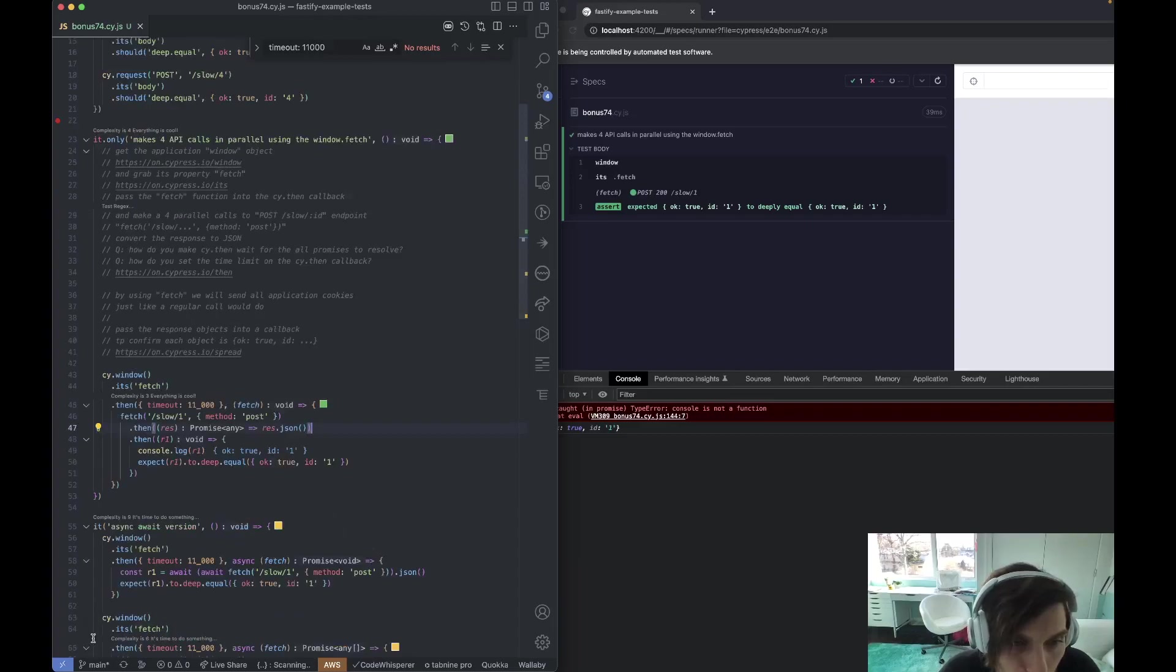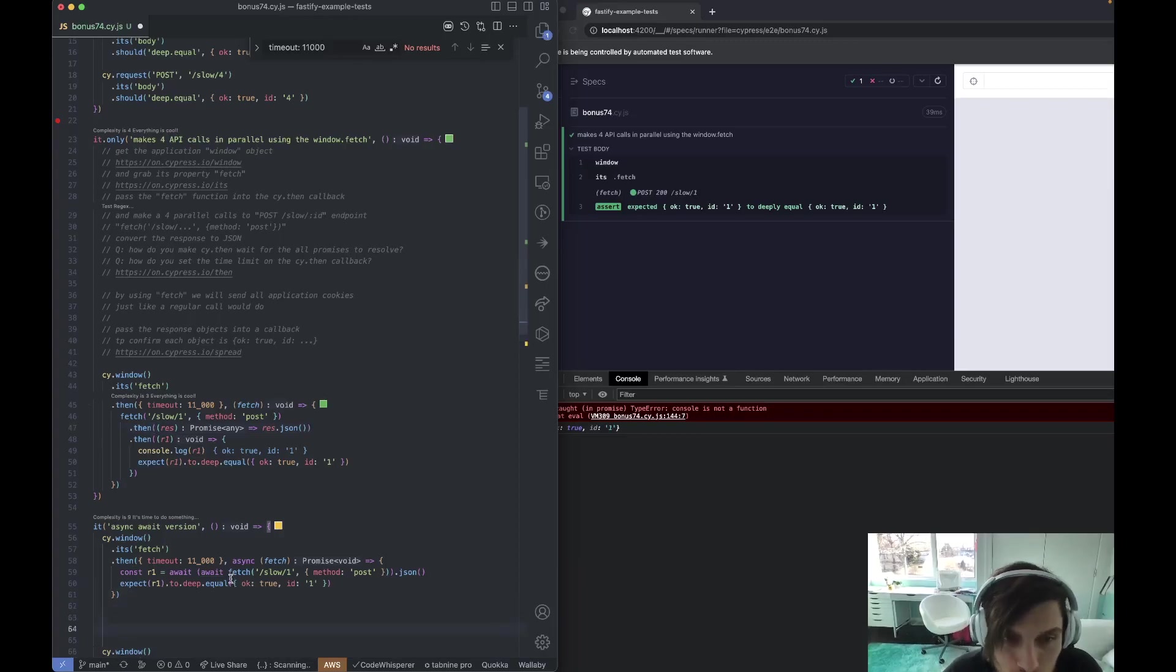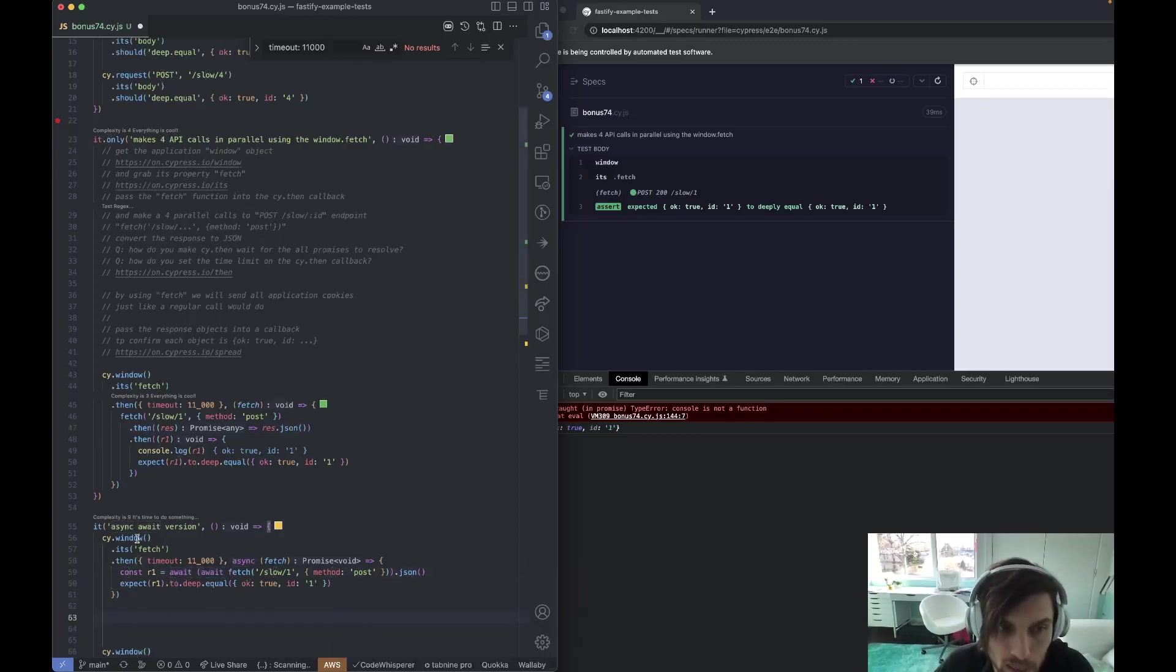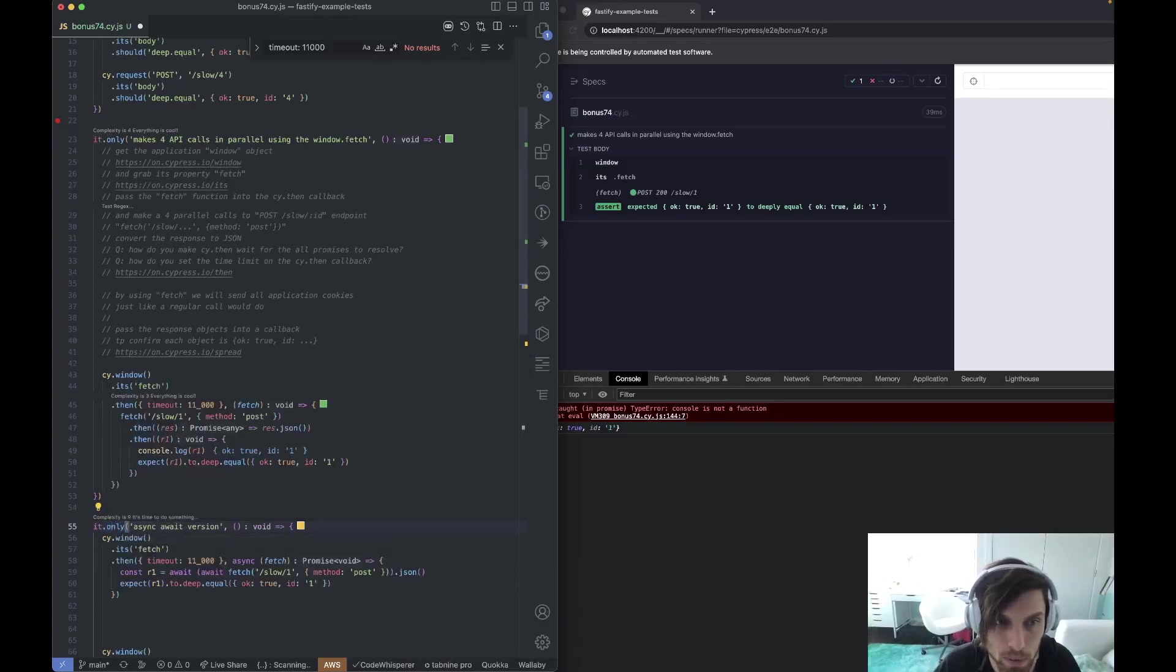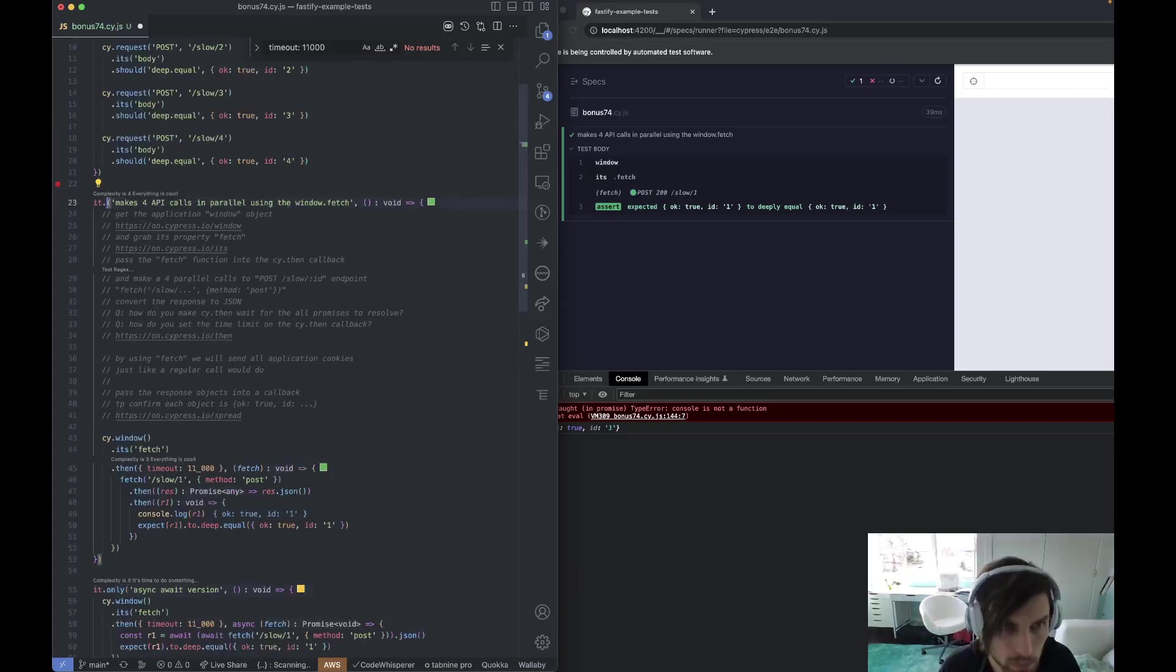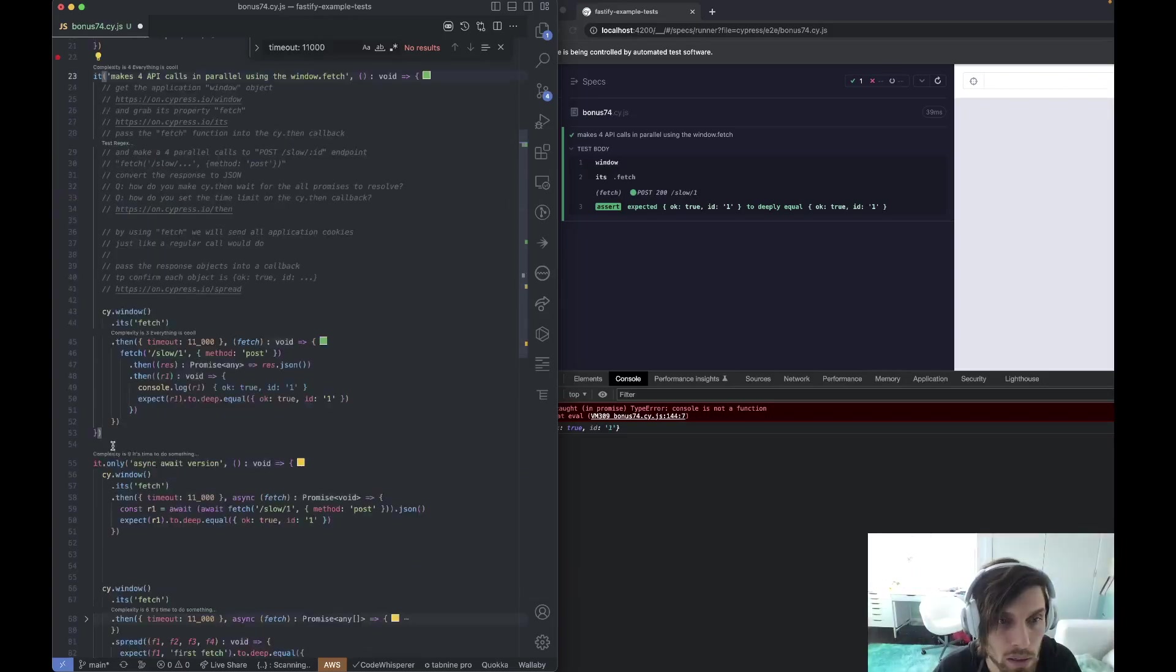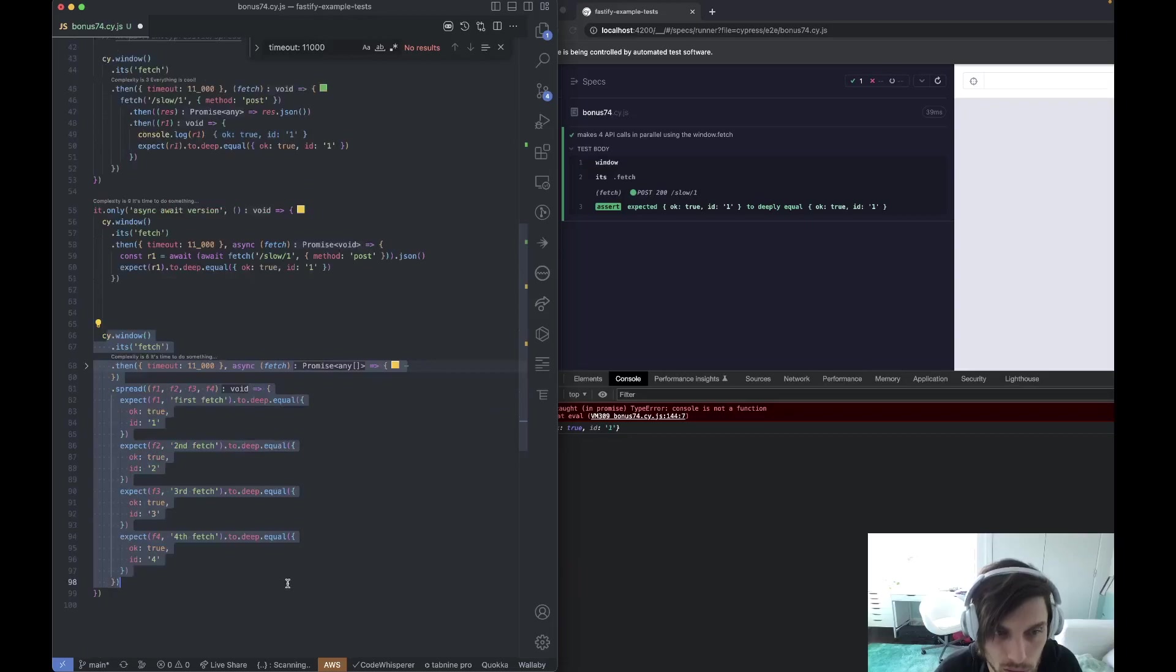To async await it, all we have to do is put this async keyword here and then the await keyword, and effectively this thing does the same exact thing that we need. Let's skip the parallel version of things.